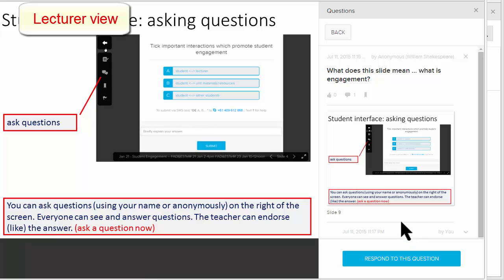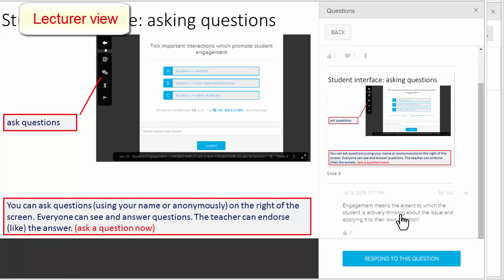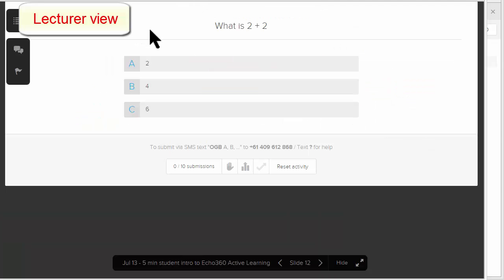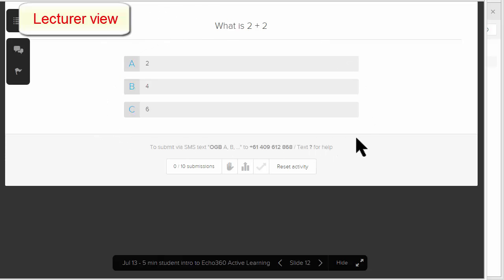The lecturer might even decide to endorse the question and answer. Another thing the lecturer can do in the Active Learning Platform is prepare interactive slides, which students can answer during the presentation.